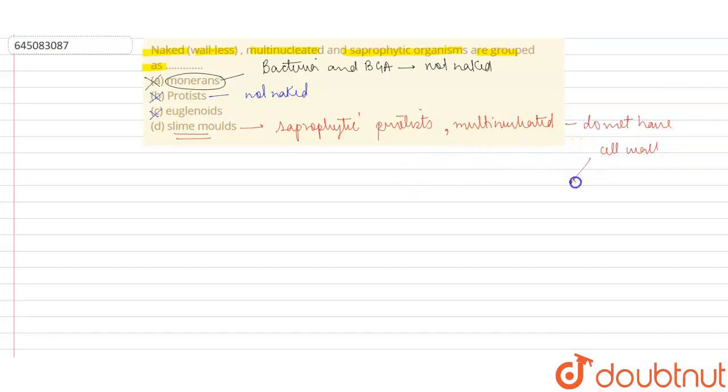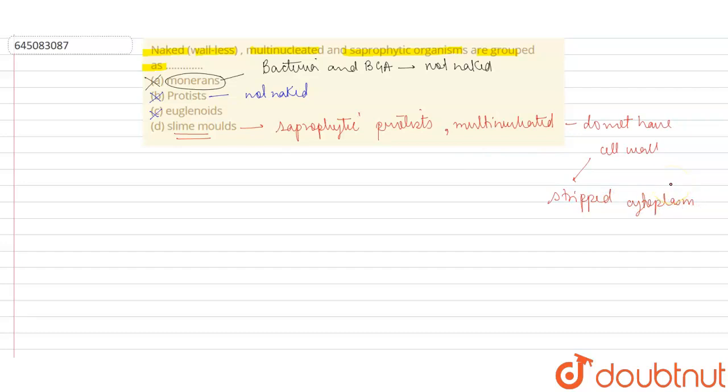They are basically a type of organism which feeds on dead and decaying organic matter. So we can say that the correct option will be option D, slime molds.